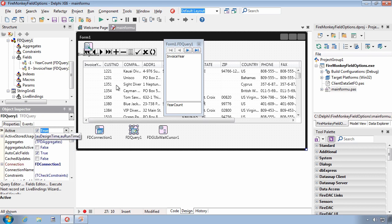And we have invoice year, our calculated field, as well as our other fields.